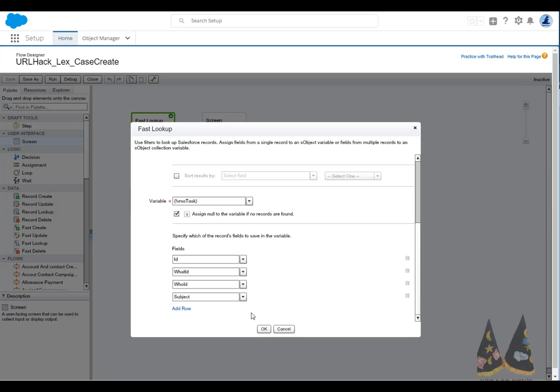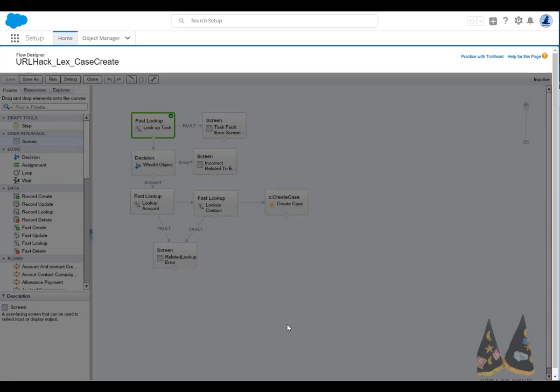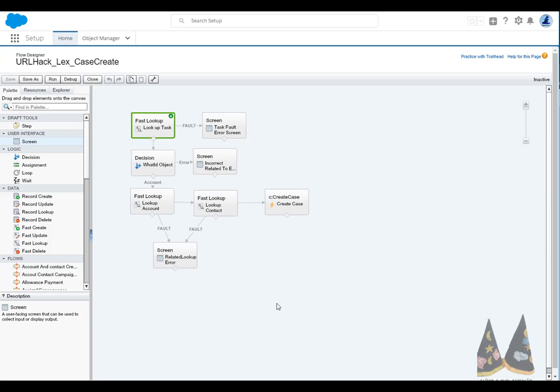Now, the fields that are useful here is the what ID, which is the related to, the who ID, which is the contact or potentially the lead, and then the subject line. This is the important part. When working with events and tasks, you need to do a check. And that check is for the what ID, and technically the who ID. The what ID is more common. The what ID is controlling what is the related record. So it could be a case, it could be an opportunity or an account.